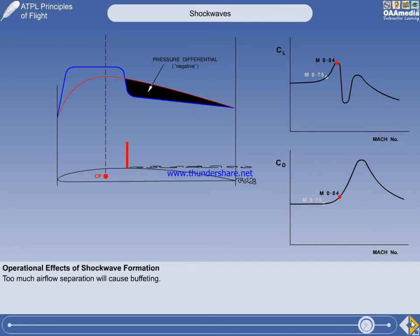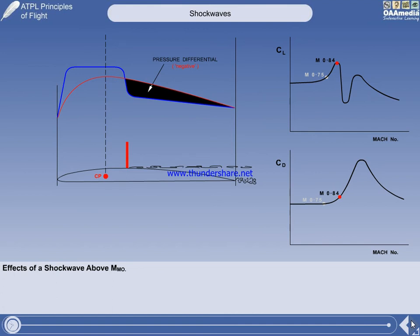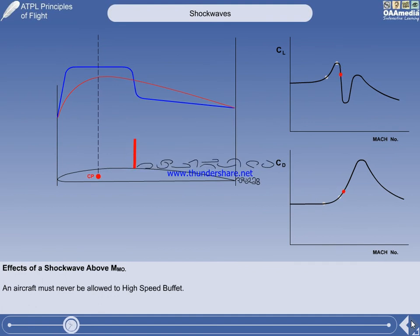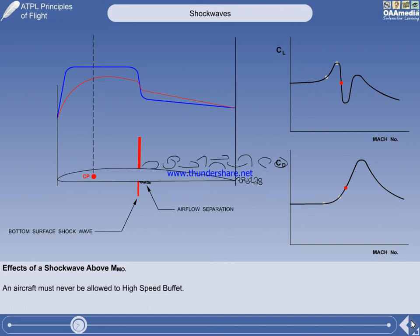We have introduced the changes that take place when operating an aircraft up to a typical maximum operating Mach number. If the Mach number is allowed to exceed approximately Mach 0.84, the increased airflow separation from behind the shockwave will start to cause a phenomenon known as high-speed buffet. The separated airflow from the shockwave will extend beyond the tailplane, and a shockwave has now started to form on the bottom surface.